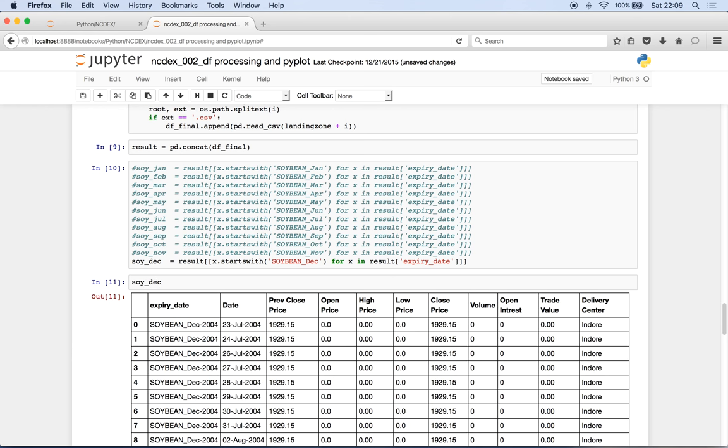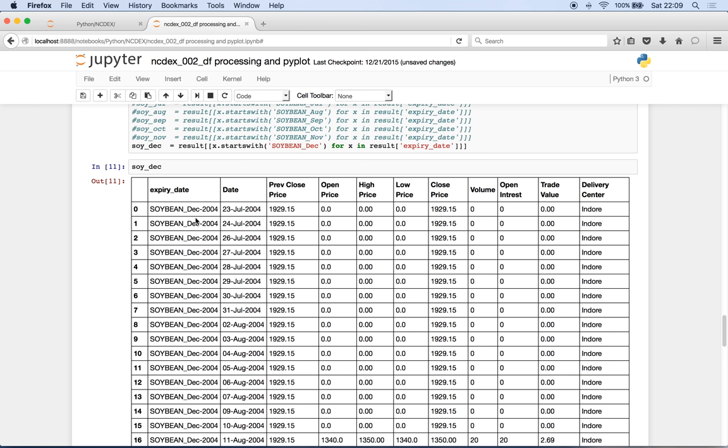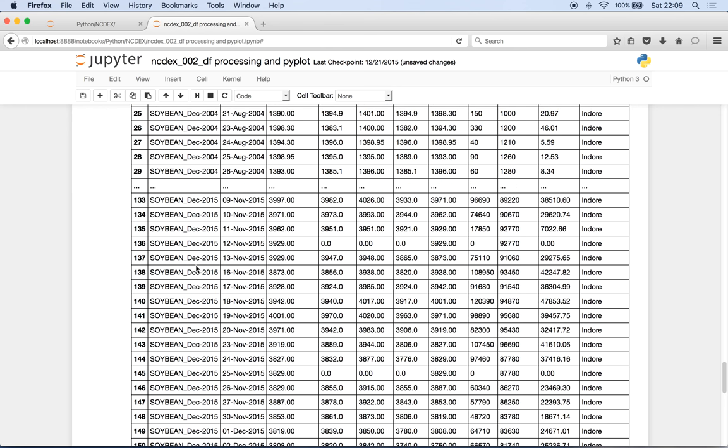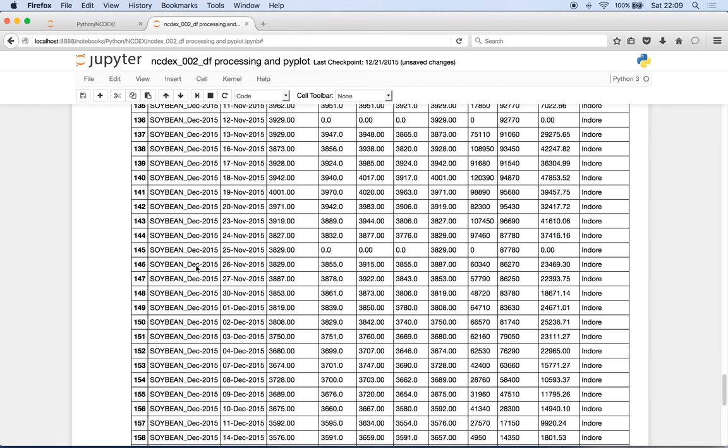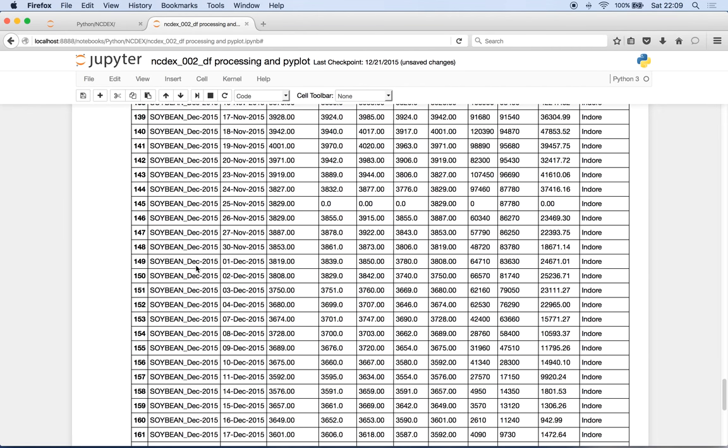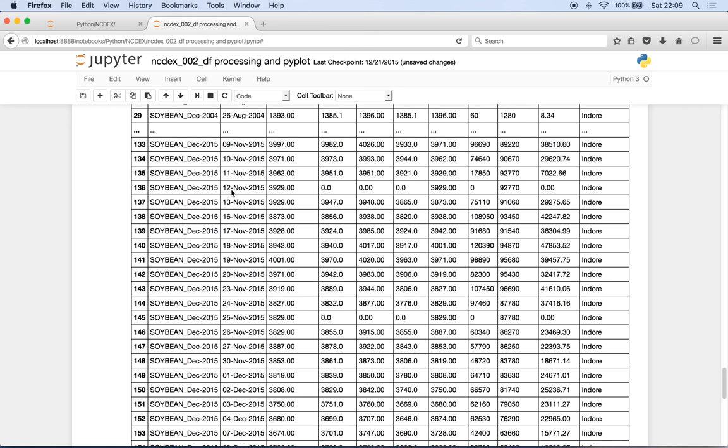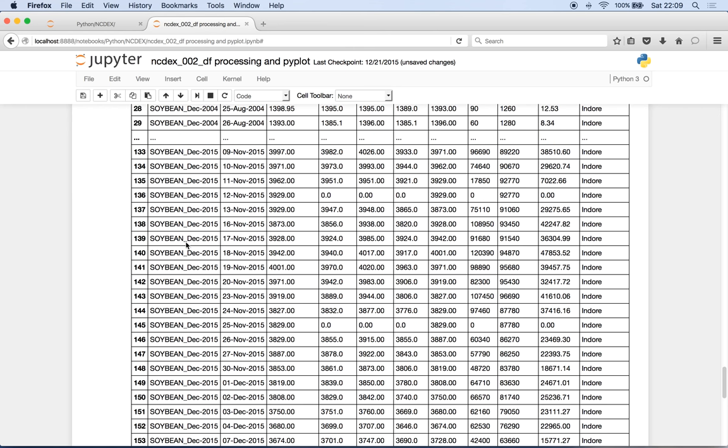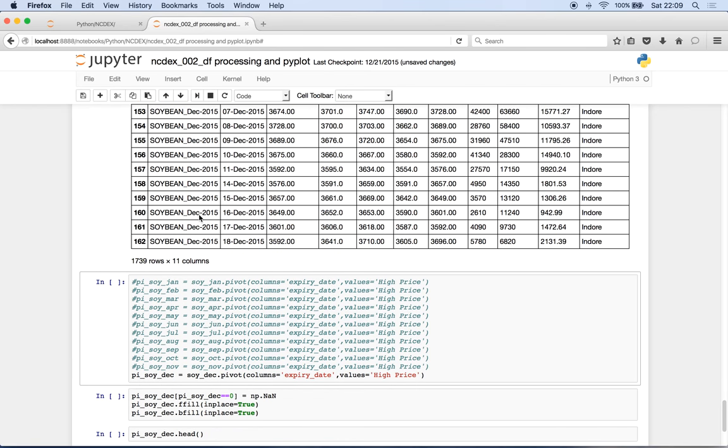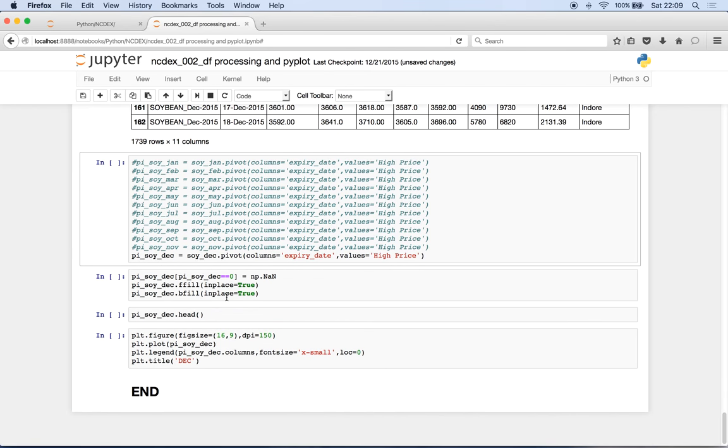Just to see how does soy underscore dec look like - see, it has taken anything and everything that starts with soybean underscore dec because it's 2004 and 2005, so on and so forth until 2015. So here that was the idea. We initially individually did it for each month, and then we put together everything that is for December. And I will come back to you how does it make sense for us.